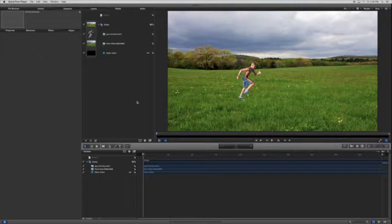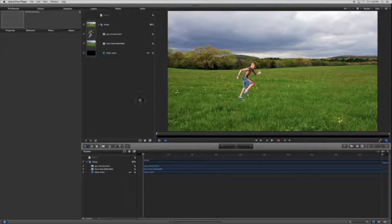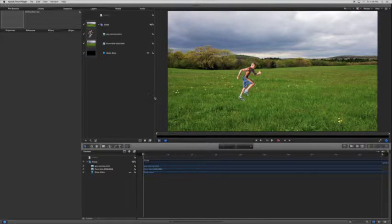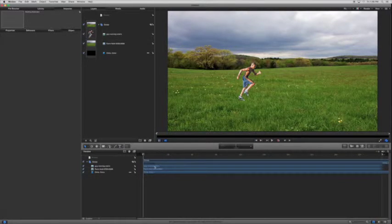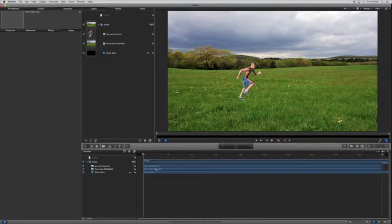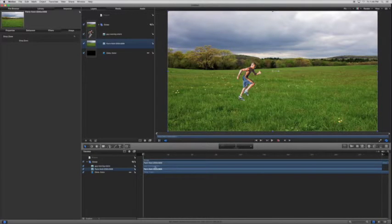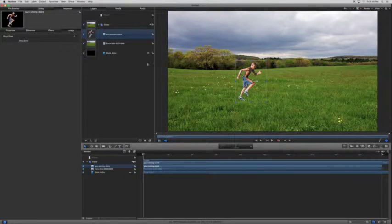Hey, I'm going to show you how to make something that's not in motion look like it's in motion. So right here we have a picture of a guy running and a field behind him.